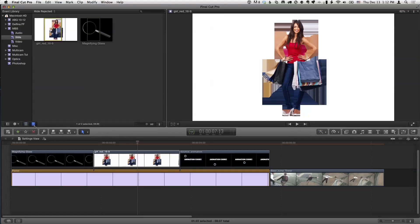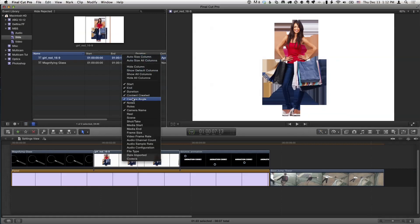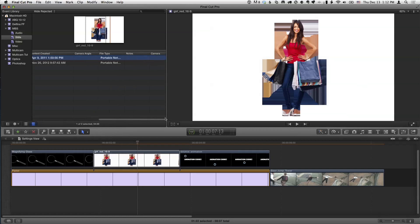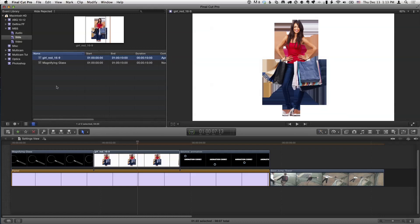Is there any way to quickly tell in the event library if it has an alpha channel? The thumbnail doesn't give any indication. What you can do is go into list view, right-click on the clip, and get information on the media type and file type. There's no alpha channel checkbox like in legacy versions, but you can see the file type — for example, a PNG, which has the capability of holding an alpha channel, but doesn't necessarily imply there is one.